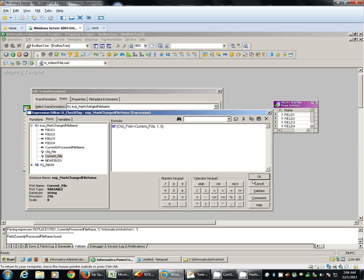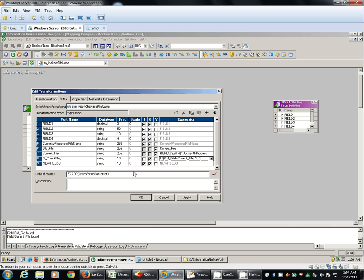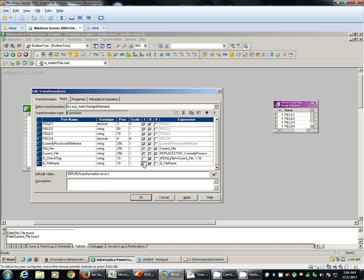So one indicates there is a change in the file name and current file or output as file name. That will be current file.